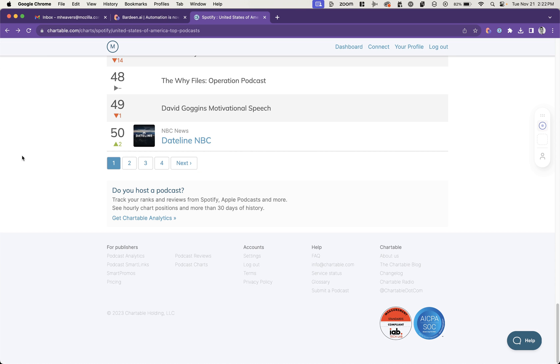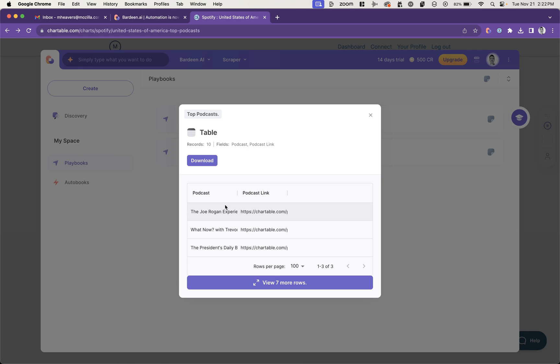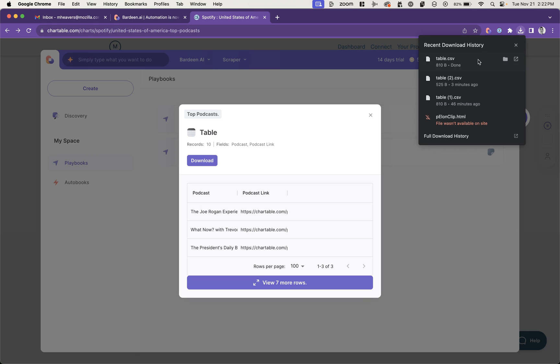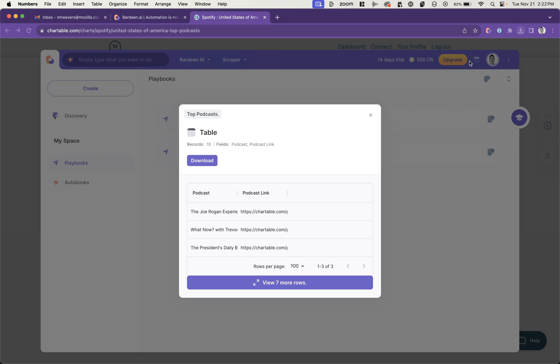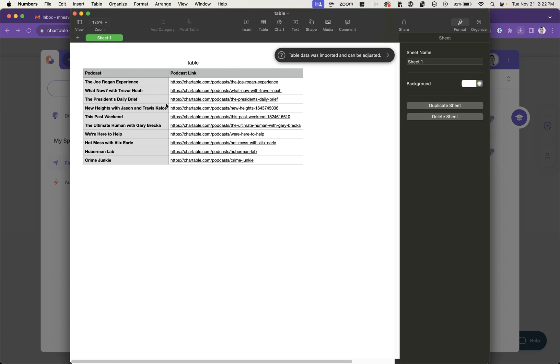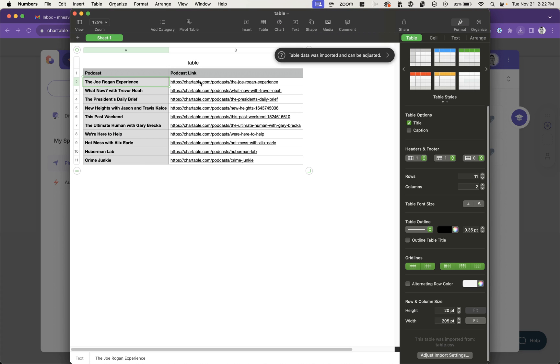Looks like it's automating. We've got our data. And I told it 10 records. Let's add that to the downloads. And sure enough, we've got a spreadsheet of podcasts and their links.